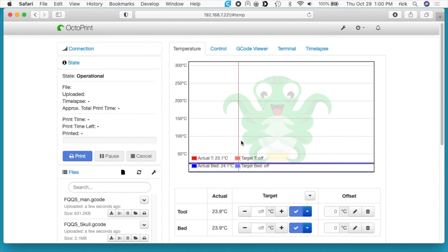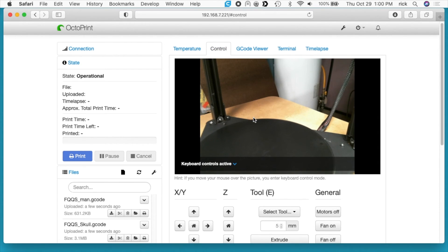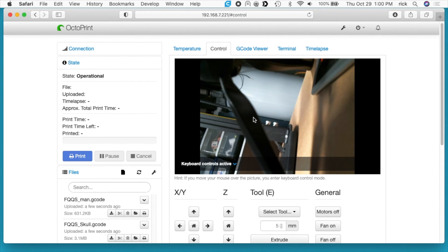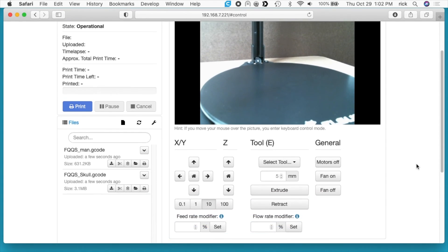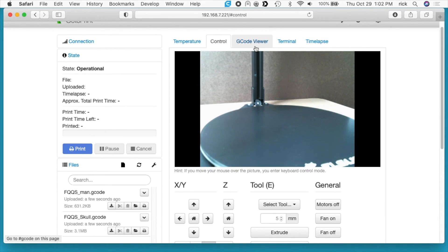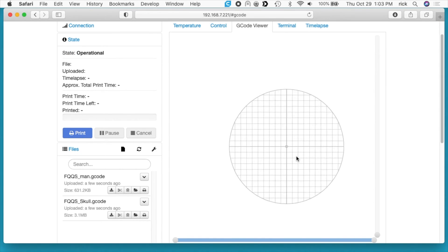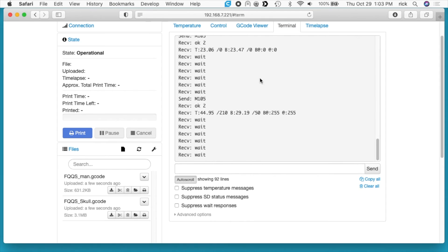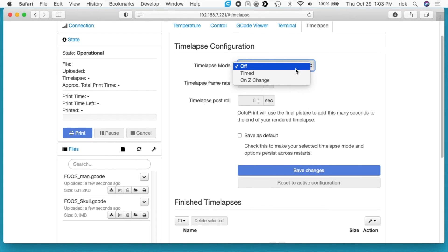Here we have the temperature. If I click on the next tab, we have control. Here we can see the camera, so I'm going to adjust this so it's a little lower. I think I like that. I don't see any preheat controls on here, so I'm going to do that on the printer. We can look at these other tabs. We have G-code viewer here. I imagine I have to load something first. Next we have terminal. These are the commands I think that are being sent to the printer.